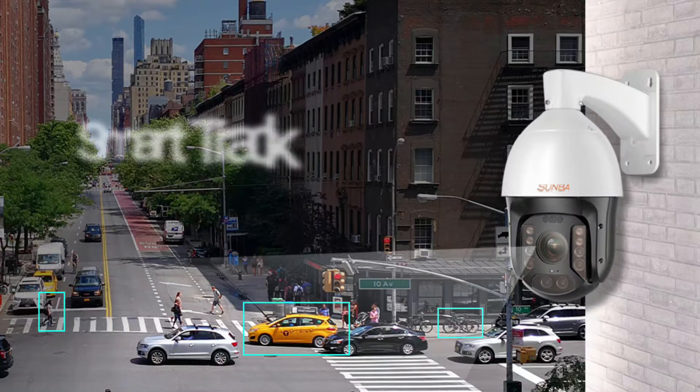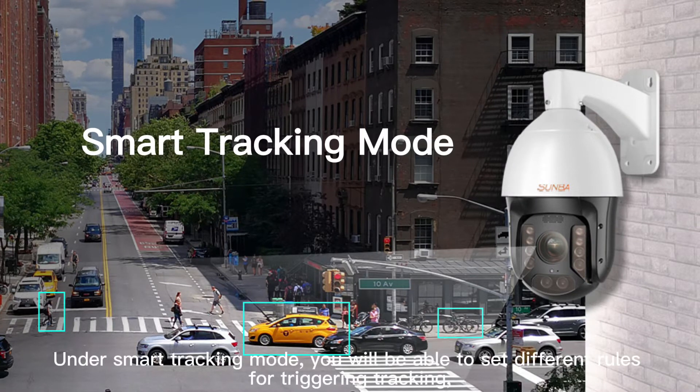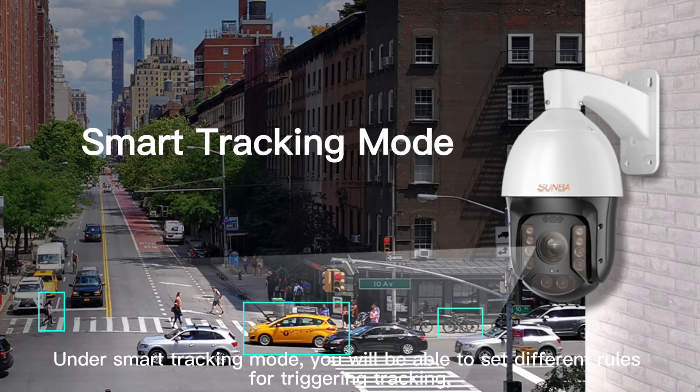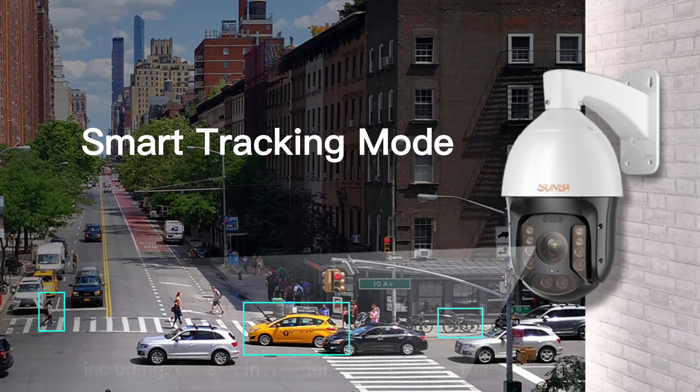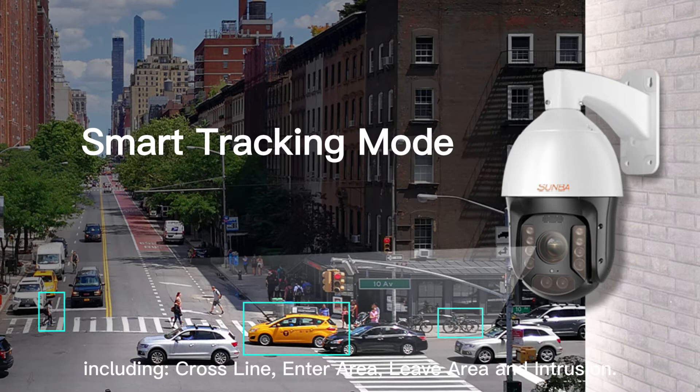Smart Tracking Mode: Under smart tracking mode, you will be able to set different rules for triggering tracking, including cross-line, enter area, leave area, and intrusion.